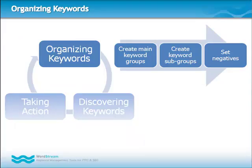Once you are satisfied with the size and diversity of your keyword database, you can move on to phase two, organizing keywords.